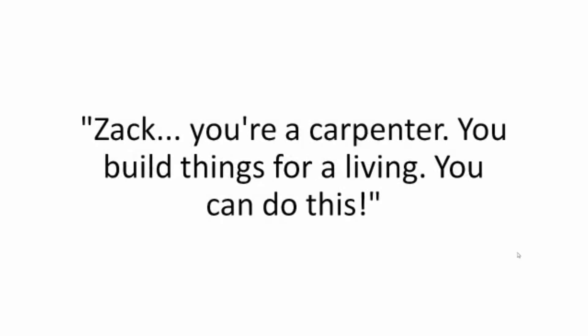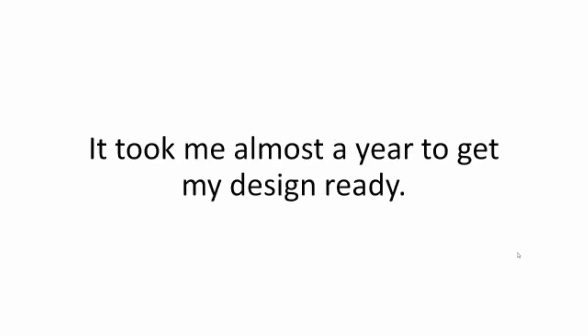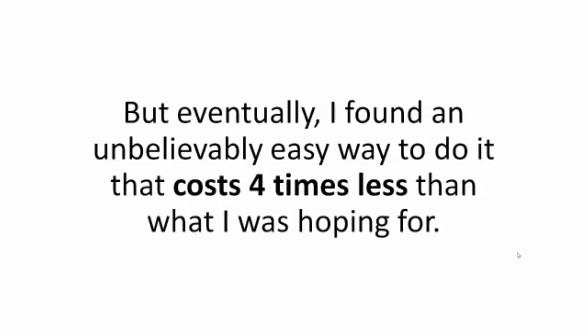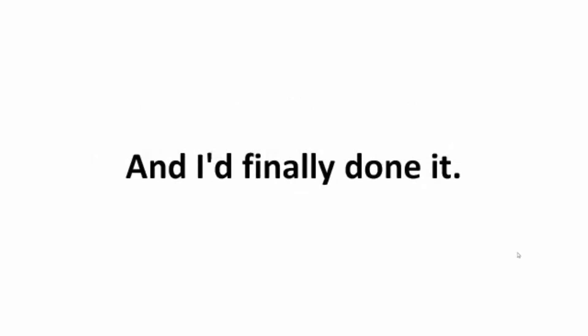It took me almost a year to get my design ready. But eventually, I found an unbelievably easy way to do it that cost four times less than what I was hoping for. And I'd finally done it. I had the perfect layout even for my lousy 500 square feet.